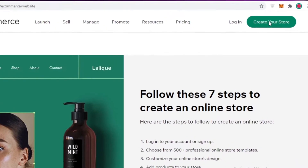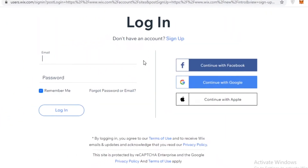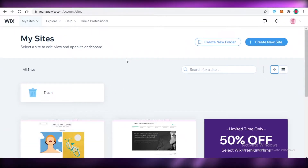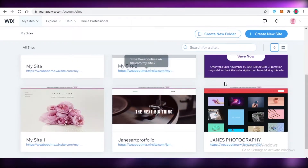First, you're going to click on 'Create Your Store' on the Wix.com platform, and then you're going to sign up or log into Wix. You can sign up using Facebook, Google, Apple, or your email. I already have a Wix account so I'm just going to log in.